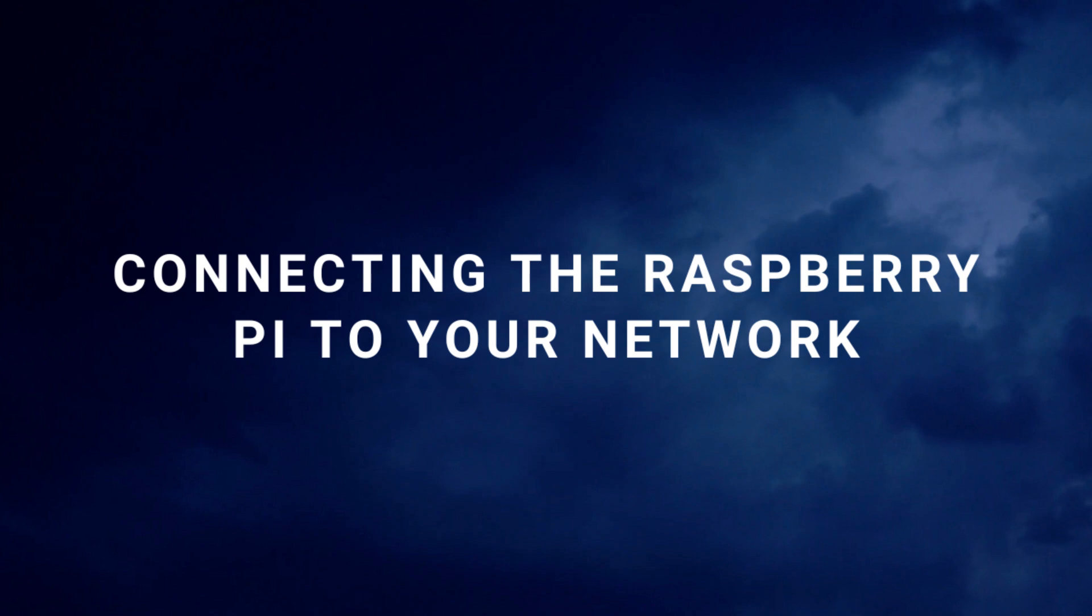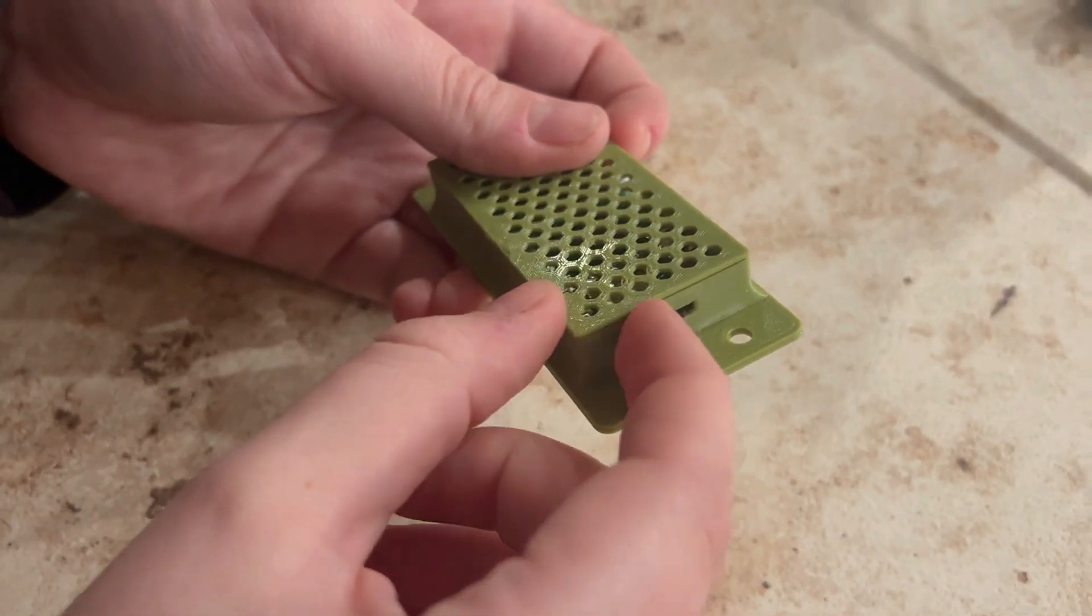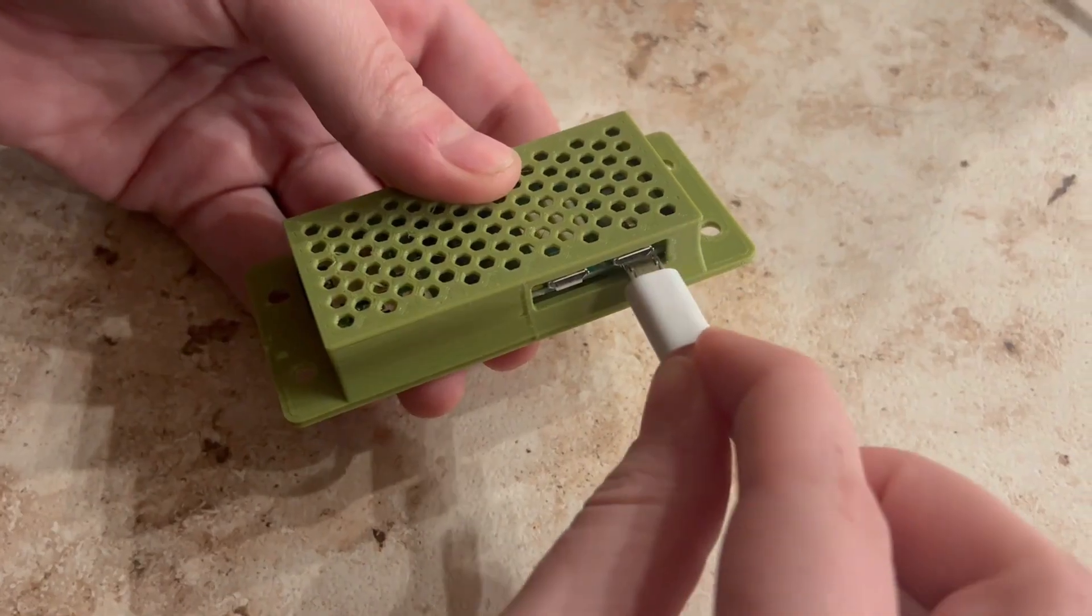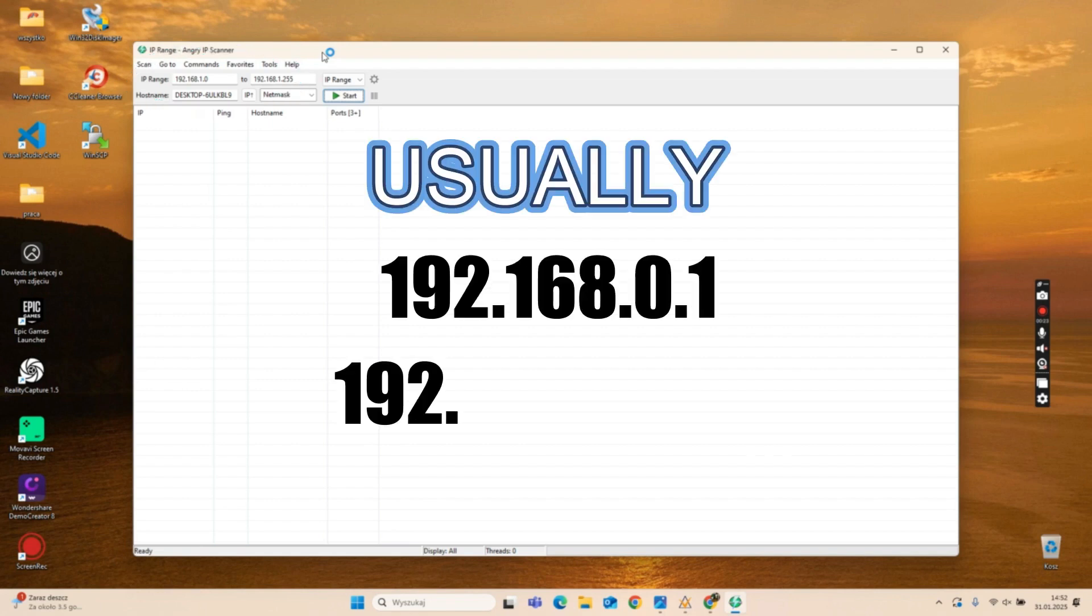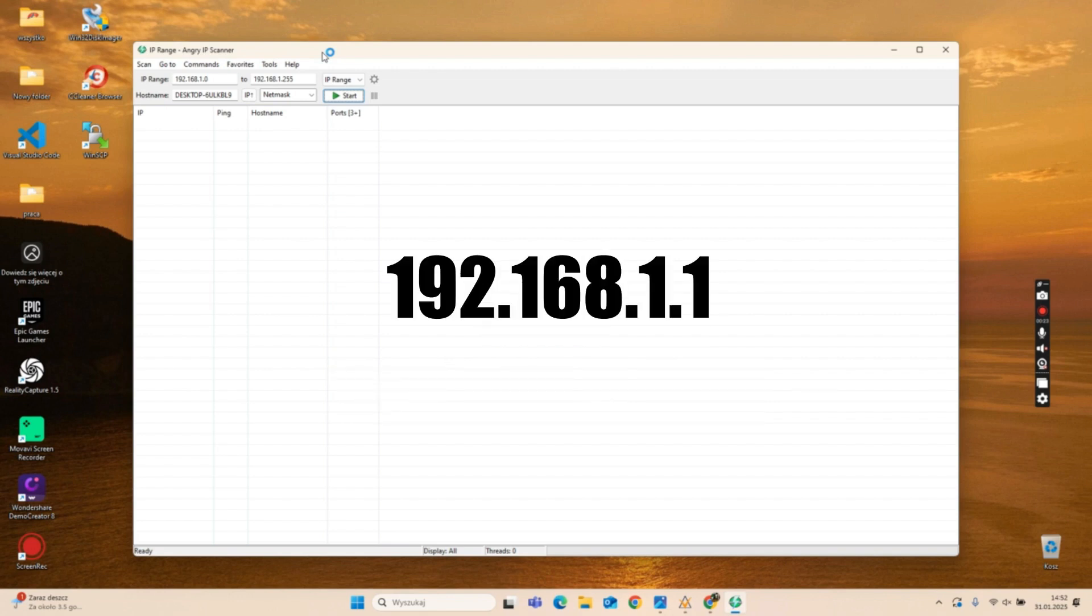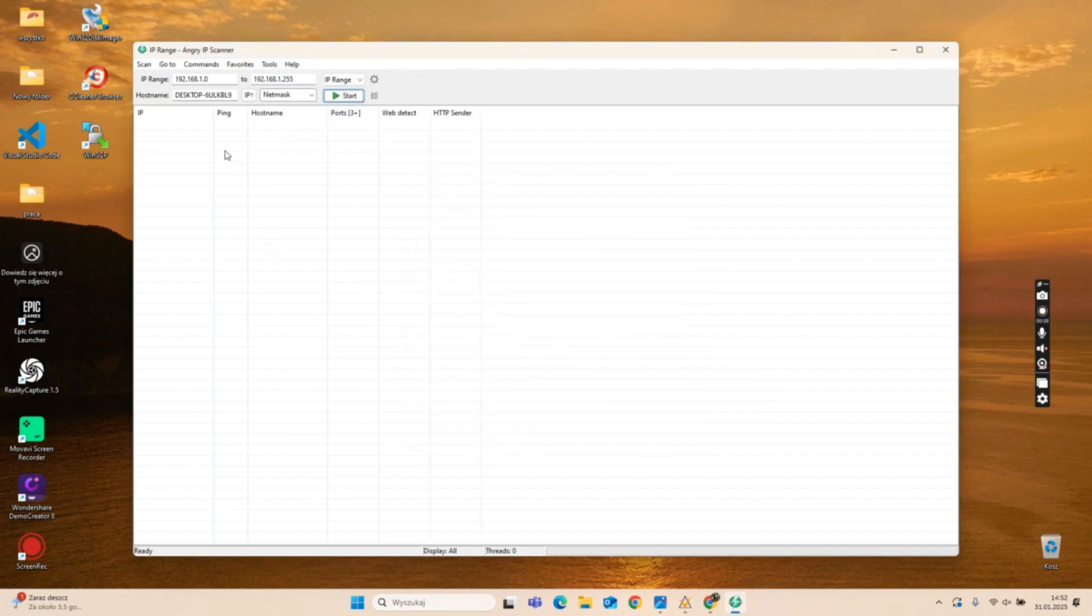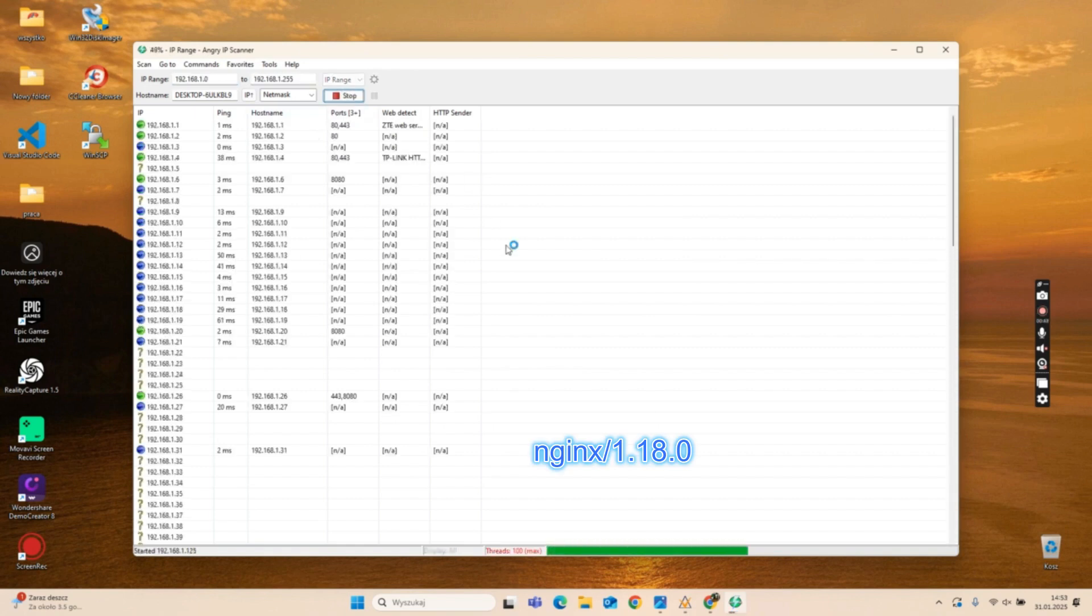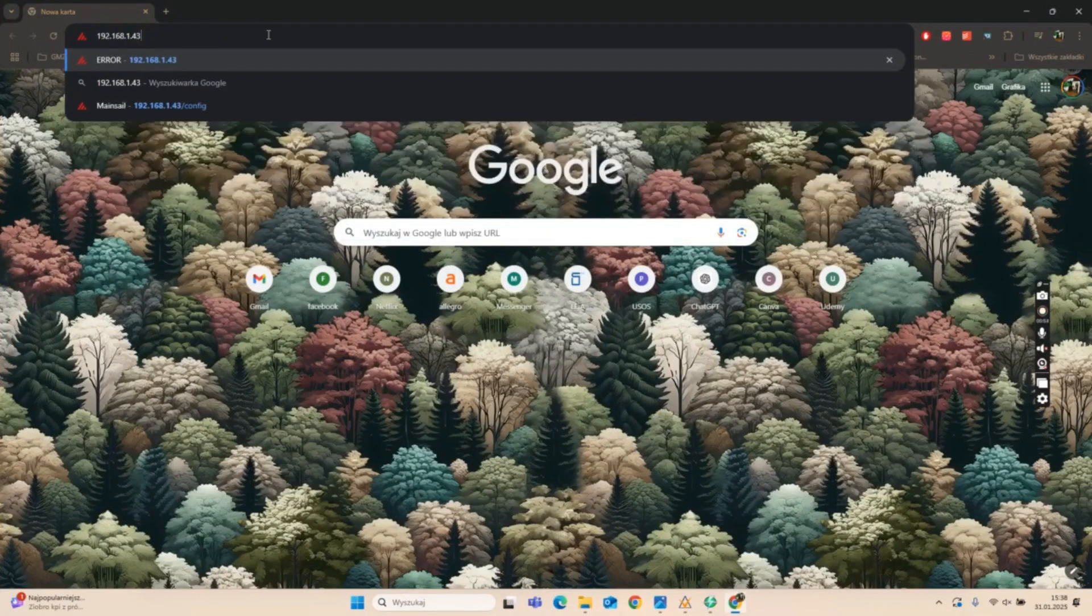Connecting the Raspberry Pi to your network. Insert the micro SD card into the Raspberry Pi then power it on via the PWR USB port. Open Angry IP Scanner to find the Raspberry Pi's IP address. Enter your network range, go to Tools, Fetchers, and enable HTTP Sender and Web Detect. Click Start and find the entry labeled Nginx slash 1.18.0 in the Web Detect column. Copy the IP address, paste the detected IP address in your browser. You should see the Mainsail interface.